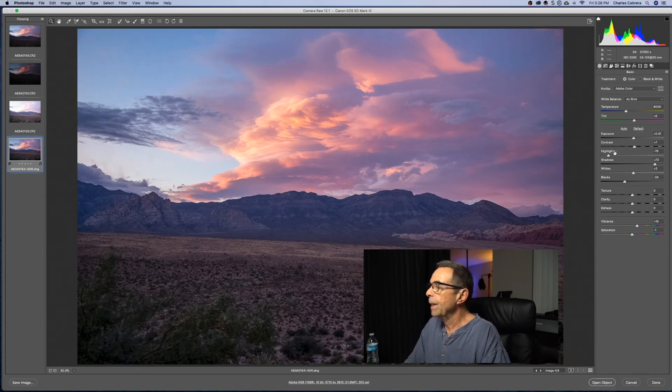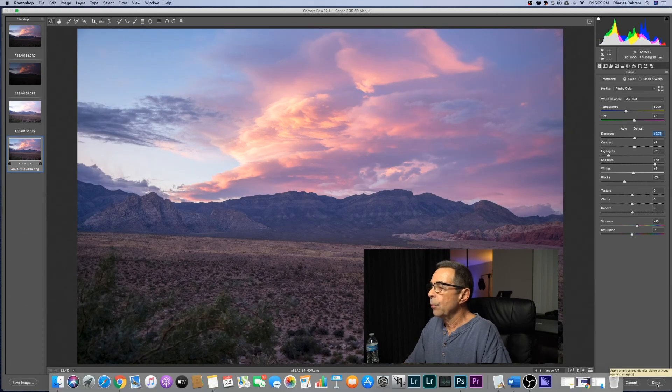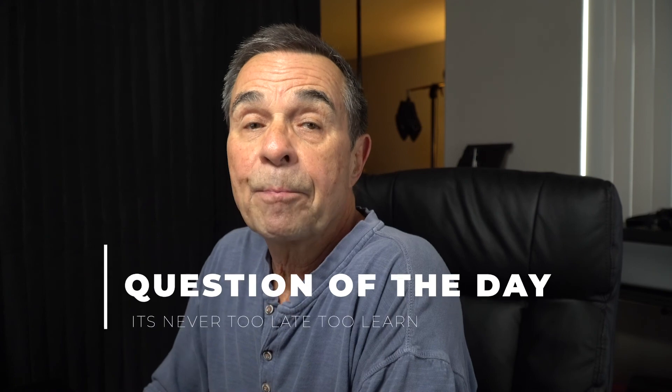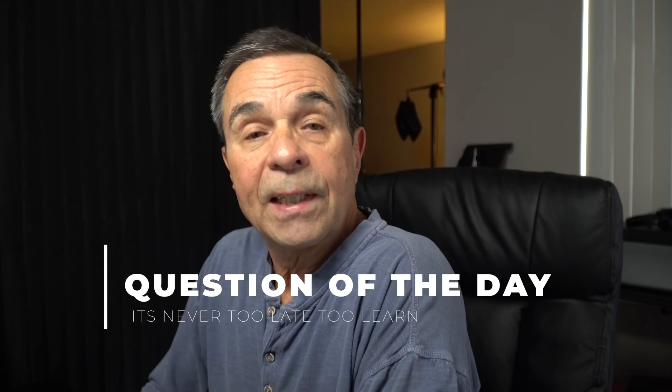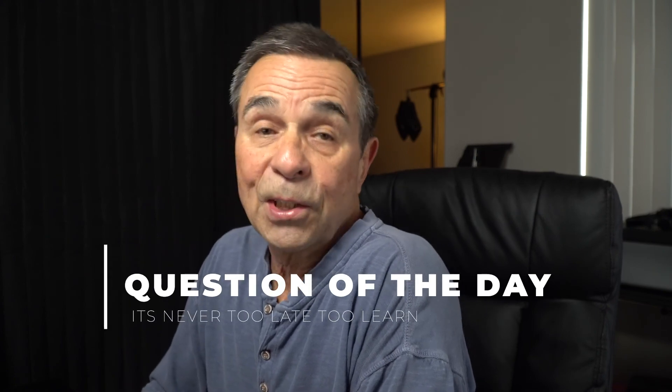And when we're done, we have a new raw file. So now to the question of the day: What do you think of Adobe Camera Raw? Are you gonna start using it more? Let me know in the comments below.